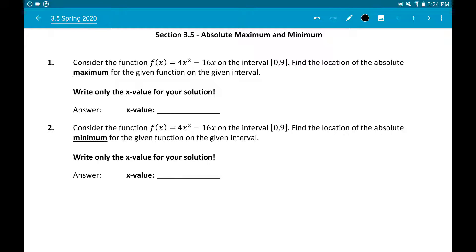Hello everybody. Now we'll look at section 3.5, absolute max and min. You notice the term absolute instead of local max and min as we saw in section 3.4. The difference is this: when they say absolute maximum or absolute minimum, they mean absolutely the highest point on the entire graph, or absolutely the lowest point on the entire graph.